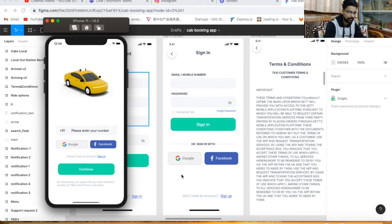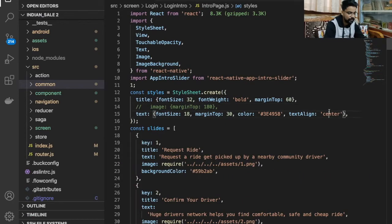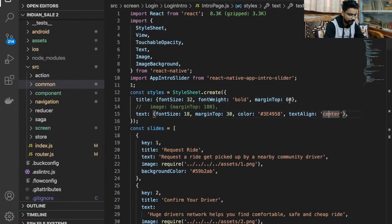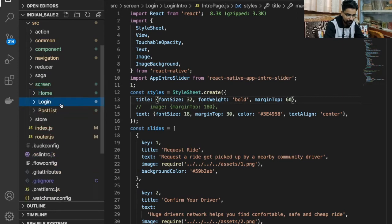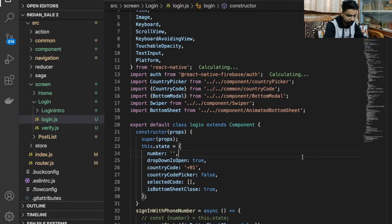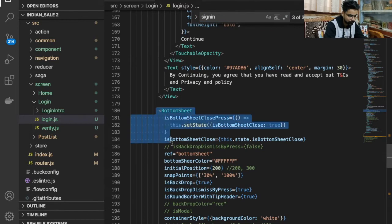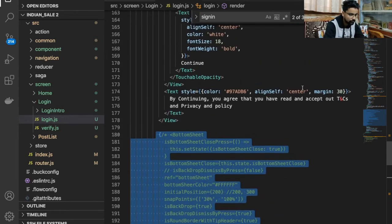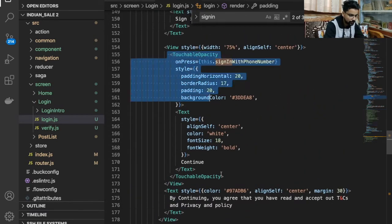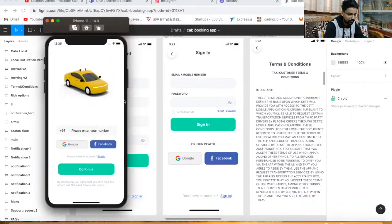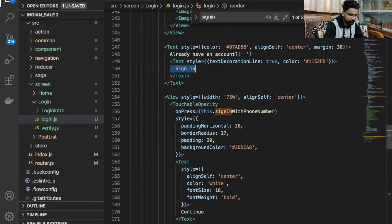We are going to implement this sign-in screen. Here you can see the code — we have this home screen and this login screen. At this point we have login.js and you will find the sign-in component. We don't need the bottom sheet as of now, so I'm just commenting that out. Here you will find the button, and if I change the text you will see the changes reflected.